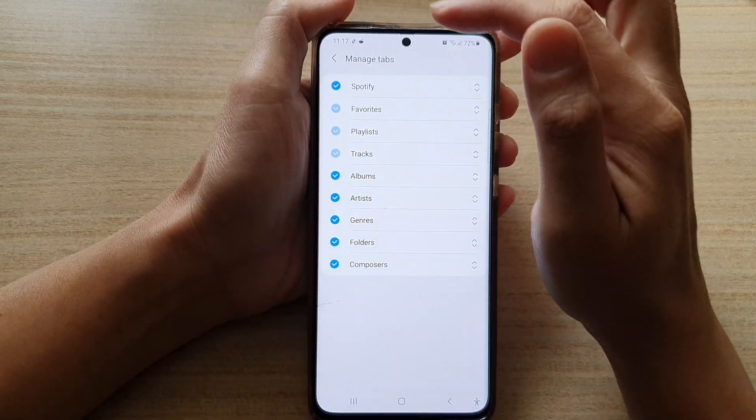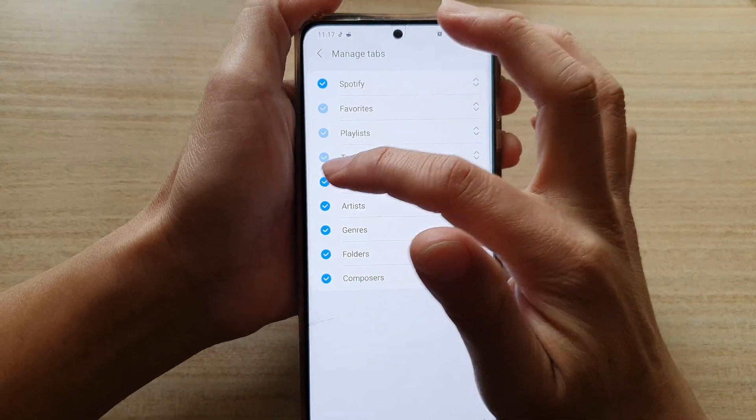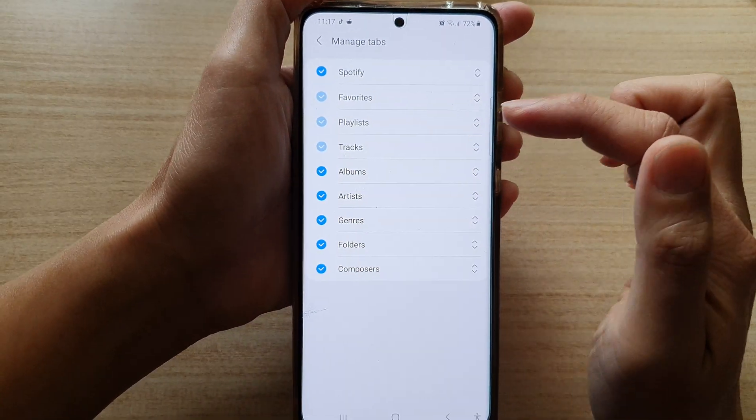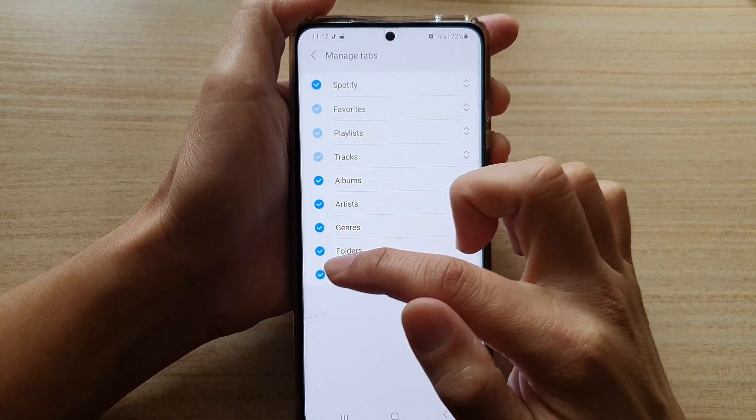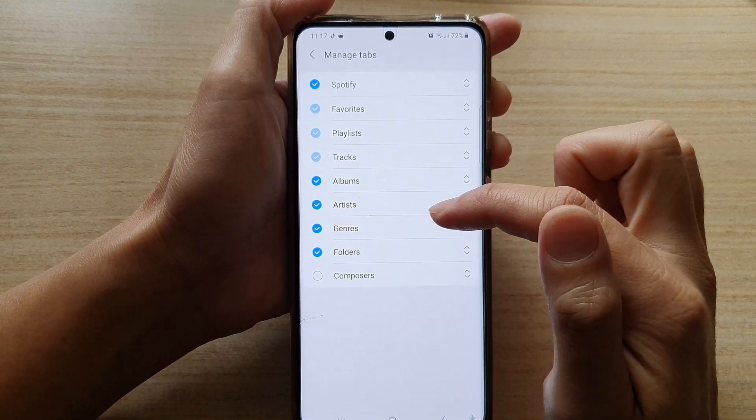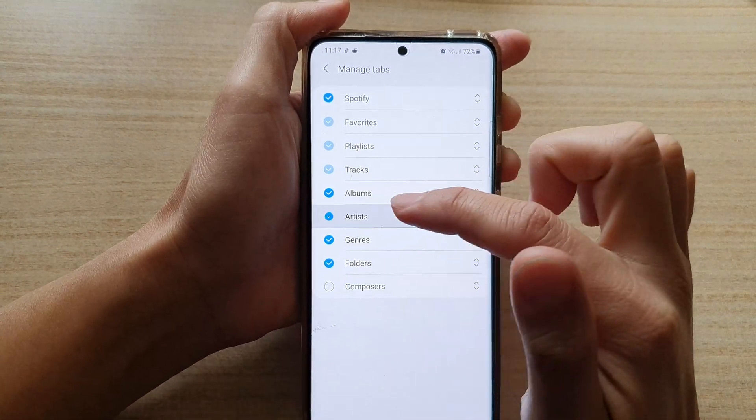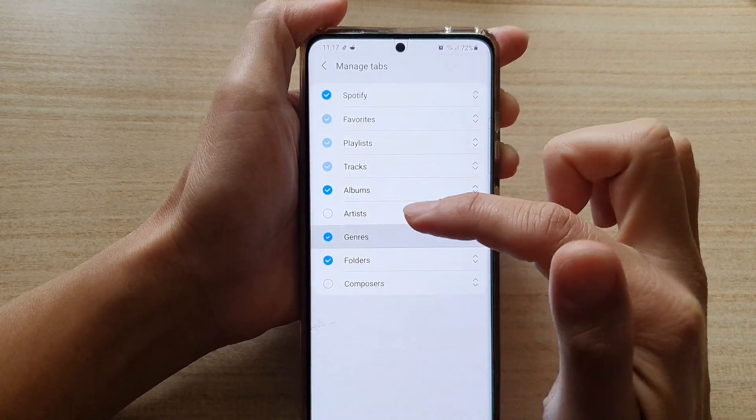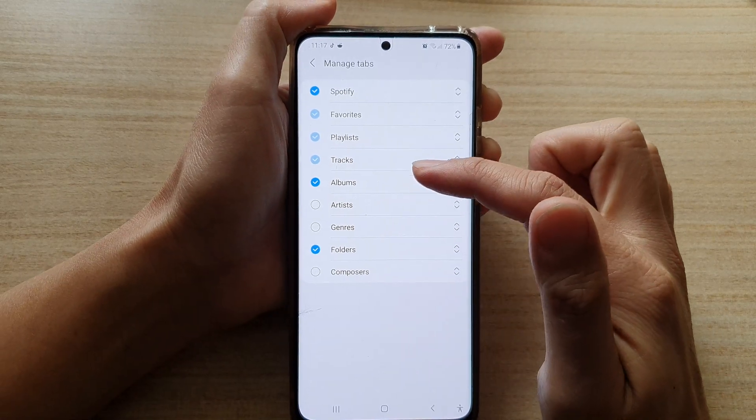In here, choose the tabs that you want to show or hide. So let's say I don't want to show composer or perhaps artist or genres. I can hide it.